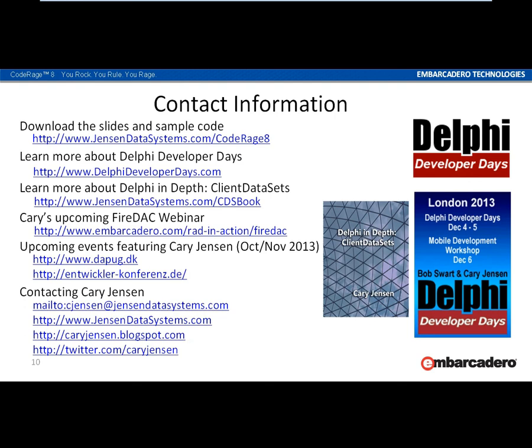If you're interested in the Client Dataset book, you can find information at www.jensondatasystems.com/cdsbook. I'm also doing an extended webinar on FireDAC development, including cross-platform development with FireDAC, at www.embarcadero.com/radinaction/FireDAC.